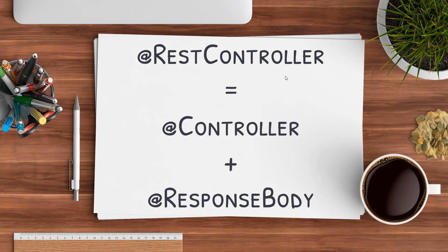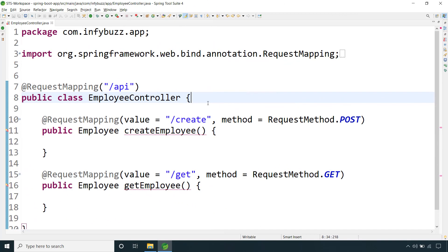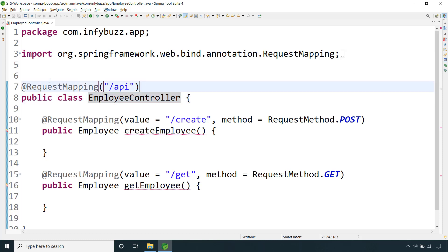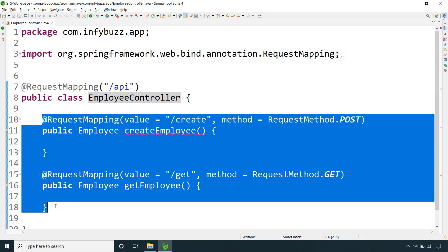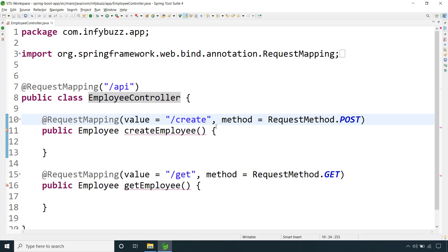To understand this, let's jump to Spring Tool Suite or whatever IDE you are using. Here I have one simple controller — an Employee Controller — with request mappings. I have used @RequestMapping rather than @PostMapping or @GetMapping annotations, because I want to take you back to the older version of Spring Framework to understand the difference between @RestController and @Controller.